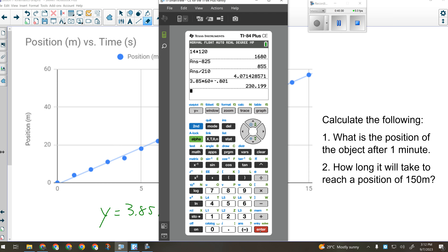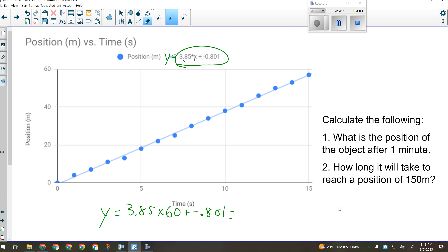Number two asks how long it will take to reach a position of 150 meters. 'How long' means solving for time, which is on the x-axis. They gave you y = 150 meters (a position), and you need to calculate the corresponding x value. So plug y = 150 into the equation and solve for x to find how many seconds it takes.